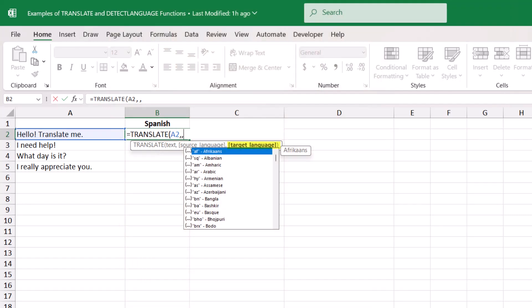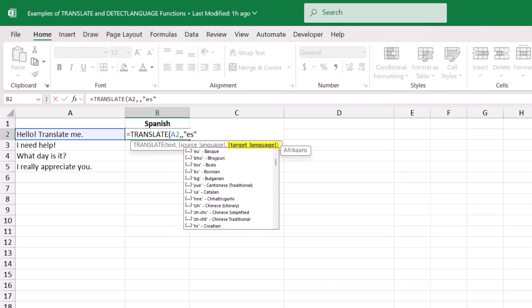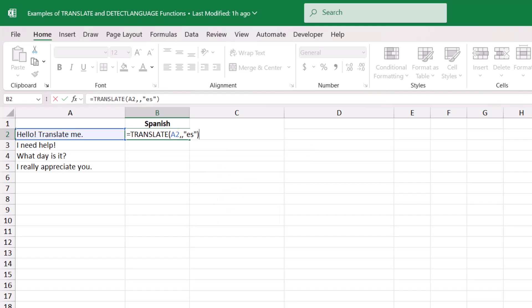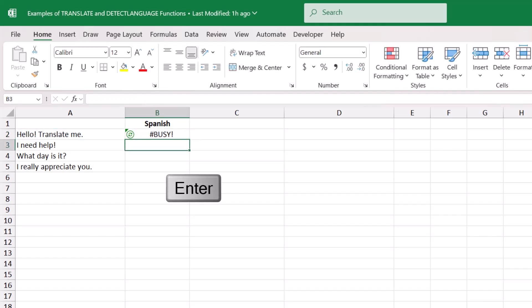The next and final argument is the target language — the language that you want the text translated into. For this argument, we can either type the language code in quotation marks, which is what I'm going to do here, because I know that the language code for Spanish is ES, or you can scroll down the list and click on the language that you want. Then, when you're done, close the parentheses and press enter to get your translation.